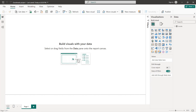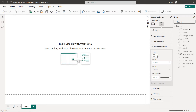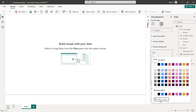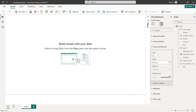Now we have our dataset. The first thing we are going to do is change the background. Select Format, then Background Color, then More Colors, and enter the color code. Set transparency to zero percent to get our background color.